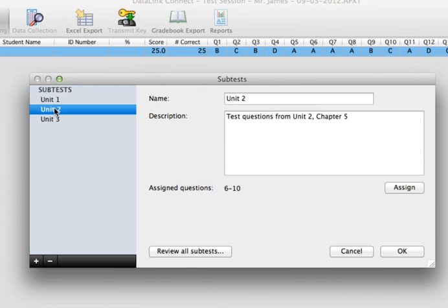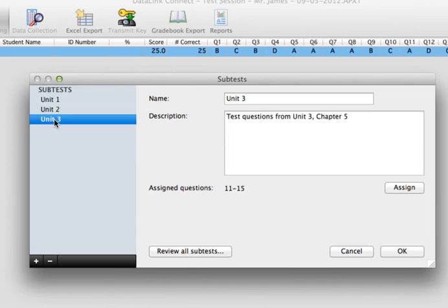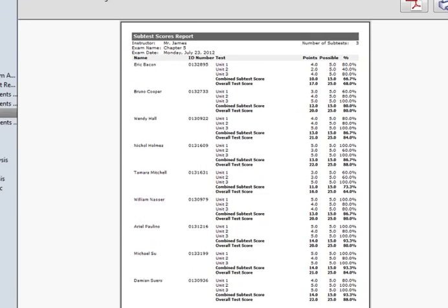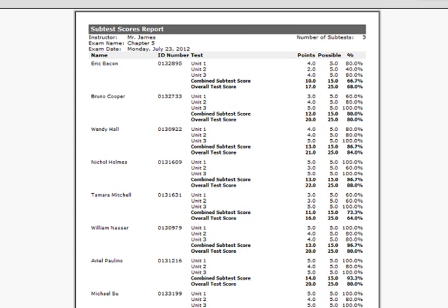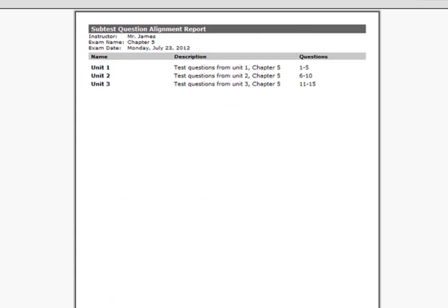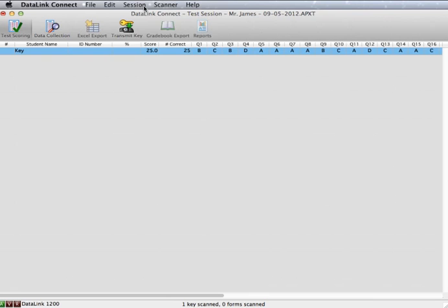DataLink Connect provides the ability to enter subtests or embedded questions. When subtests have been entered and assigned to questions, you will be able to view the subtest data in the subtest reports.